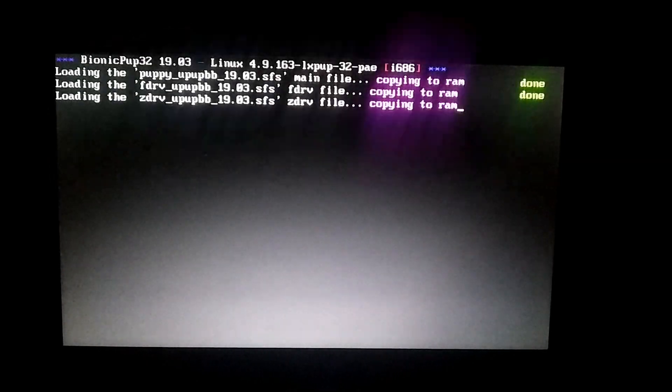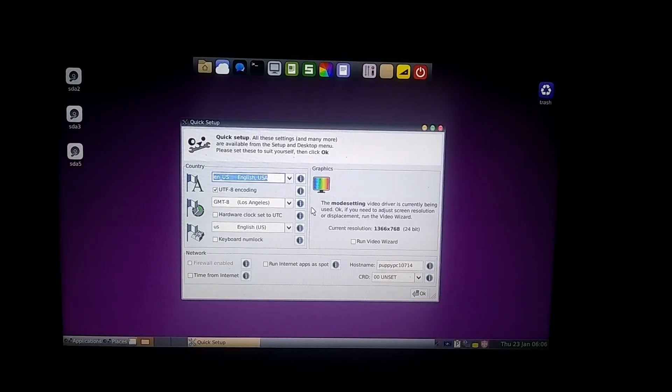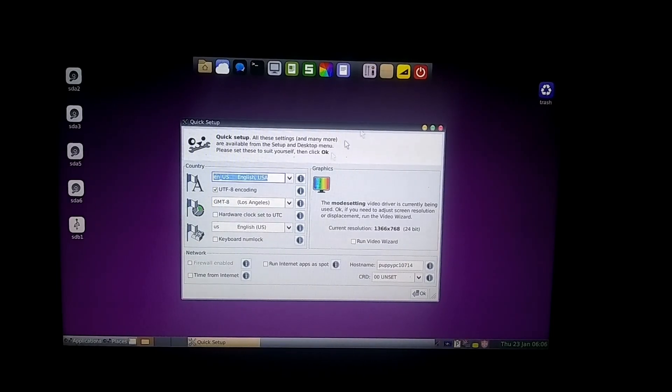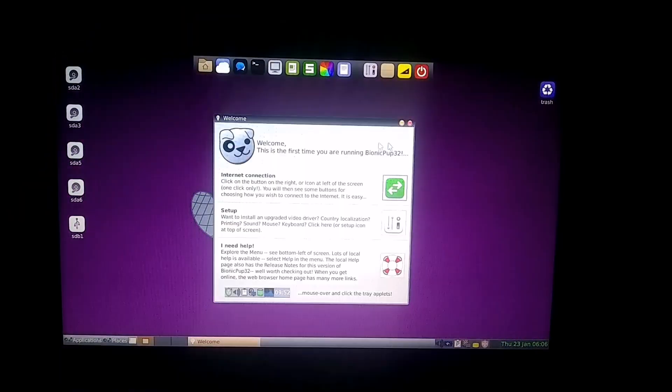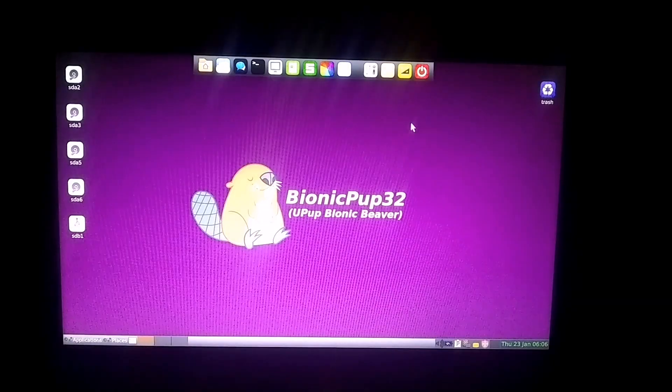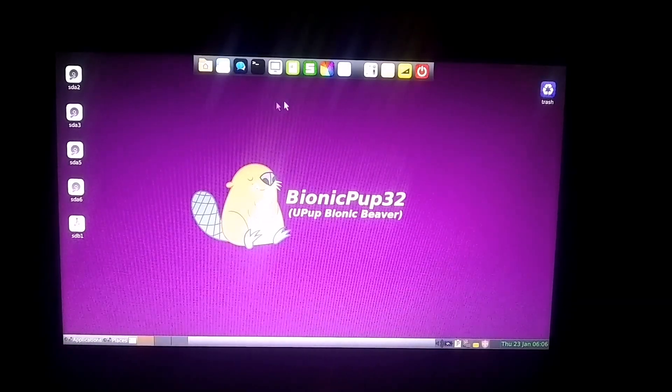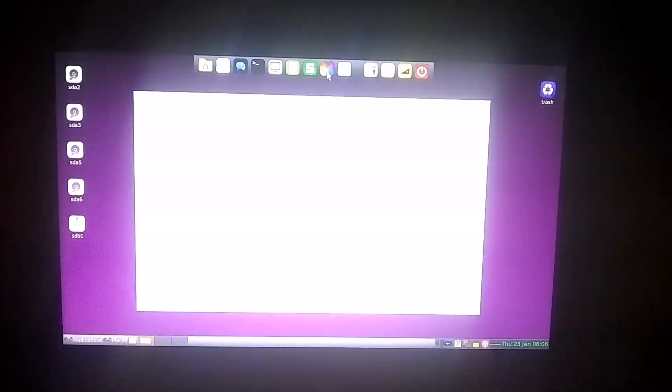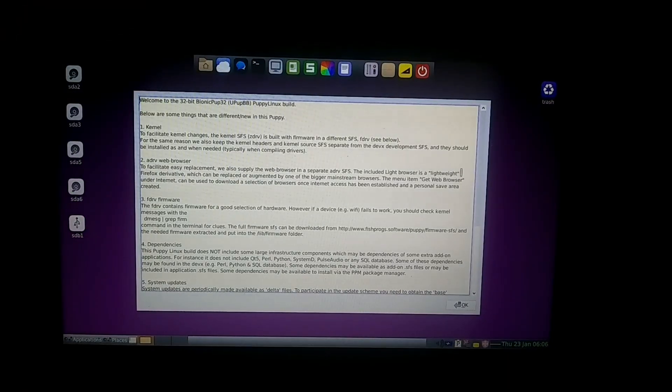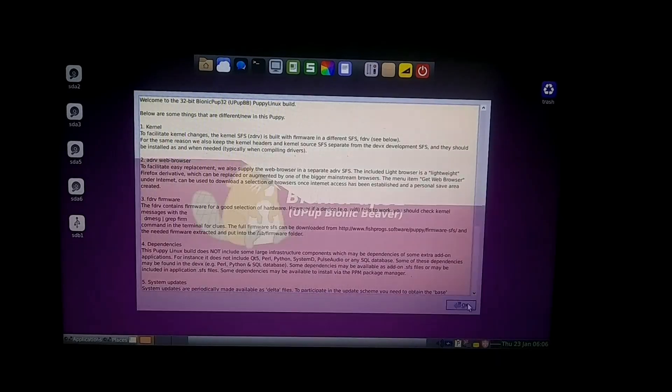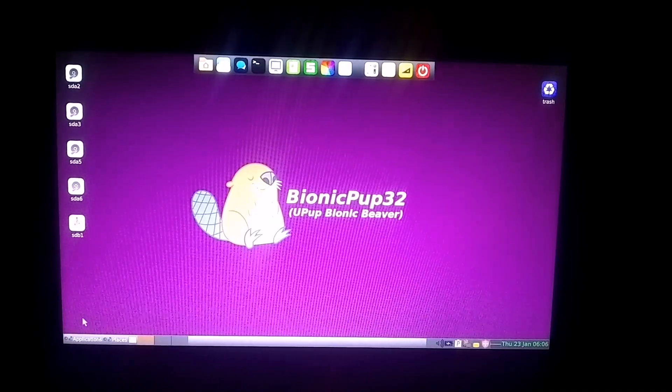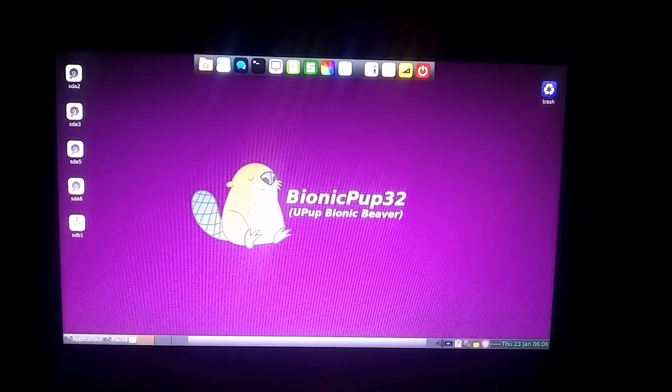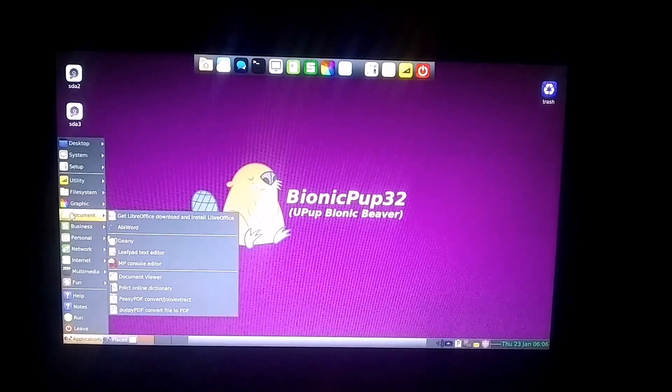Now, as you can see, it has successfully booted up, and right now, it's running as a live boot, which means it's not yet installed on our hard drive. You can use it this way if you like, but remember, once you remove the USB drive, any work you've done won't be saved, and everything will be erased. So, we're going to install it on the hard drive for a more permanent setup.